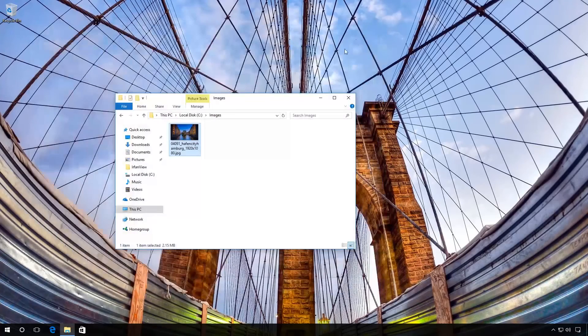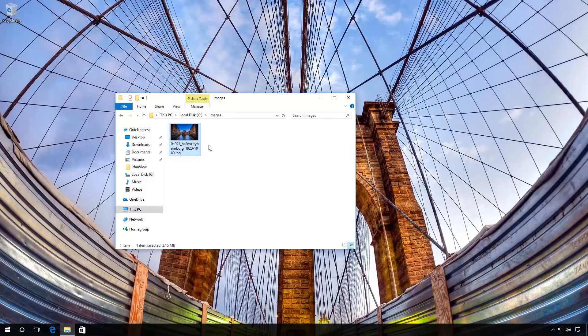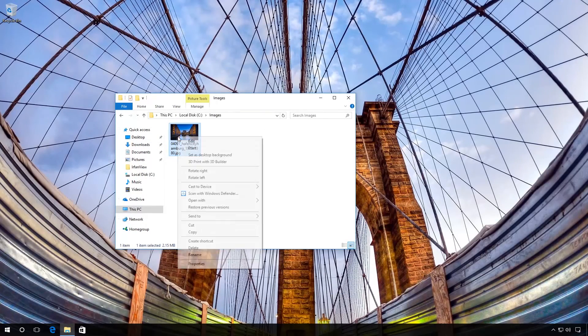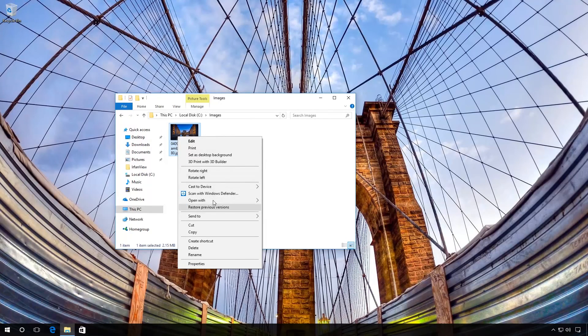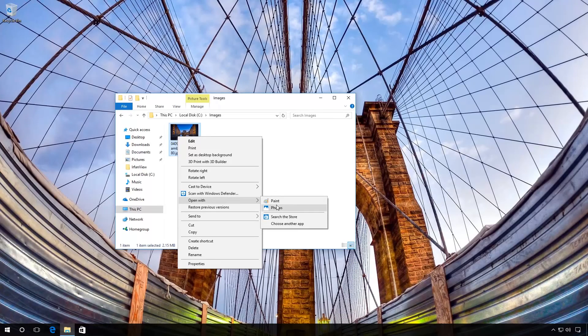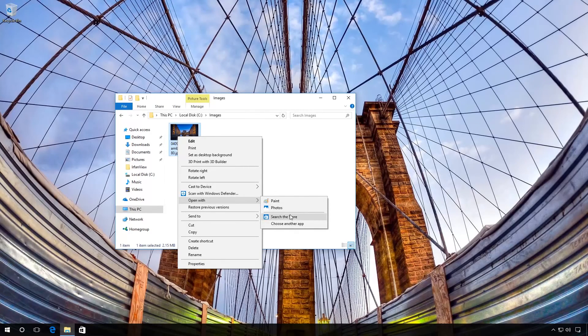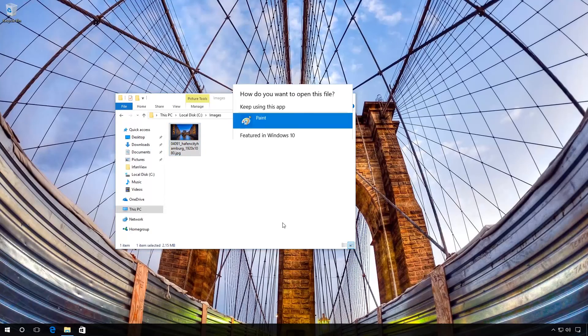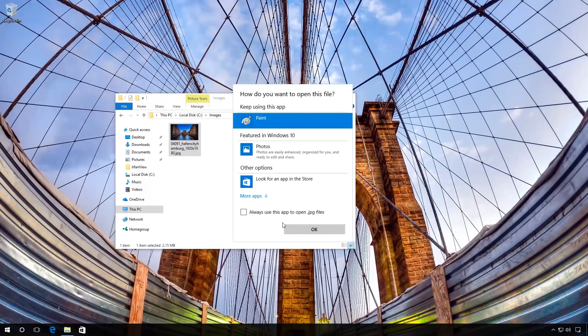To set an association, right-click on the JPEG file and find the line Open with. There you can select Standard Programs to open this file, Search for applications in the online store, or choose another application to use with this file.